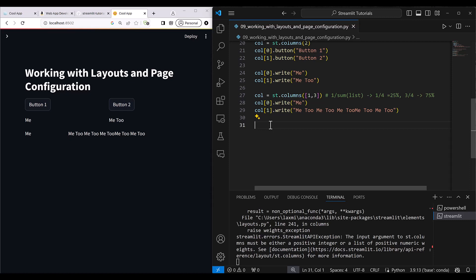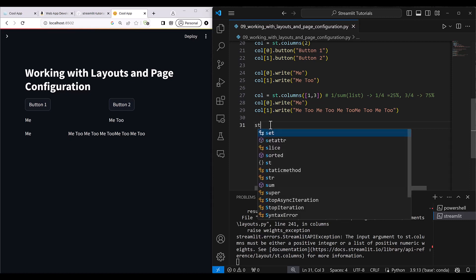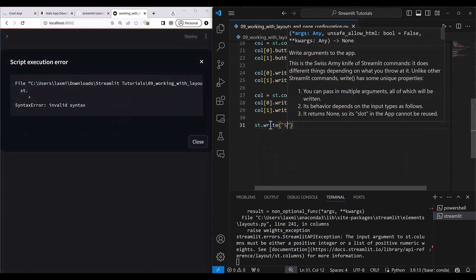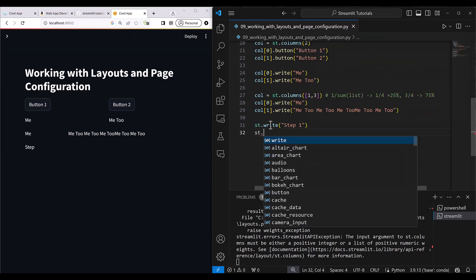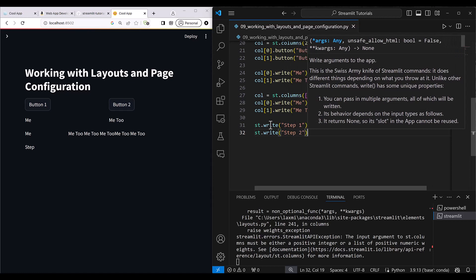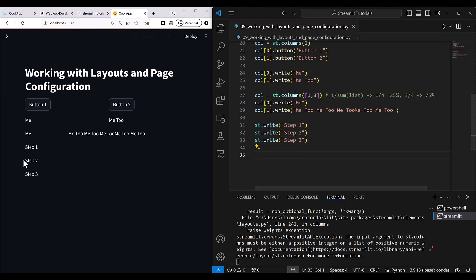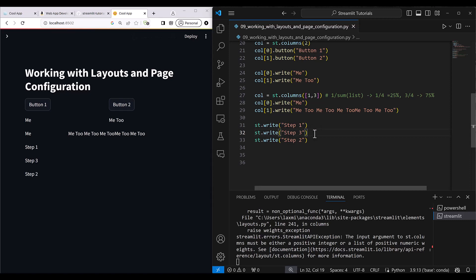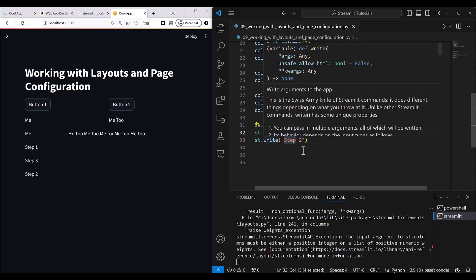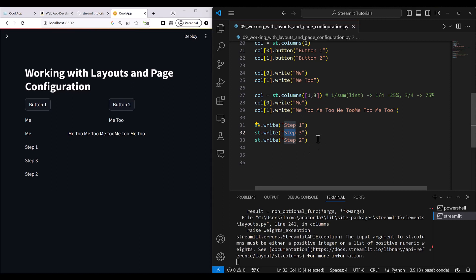For example, let me show you what currently happens. If you write st.write('Step 1'), then st.write('Step 2'), and then st.write('Step 3'), these three steps are printed in whatever sequence you put them. But say you've done some procedure and in that you put Step 3 first — then Step 2 will come after Step 3, which seems a little wrong if you want them in order.